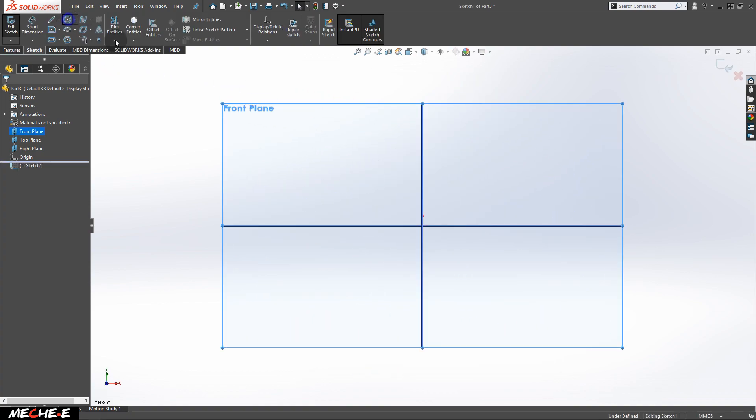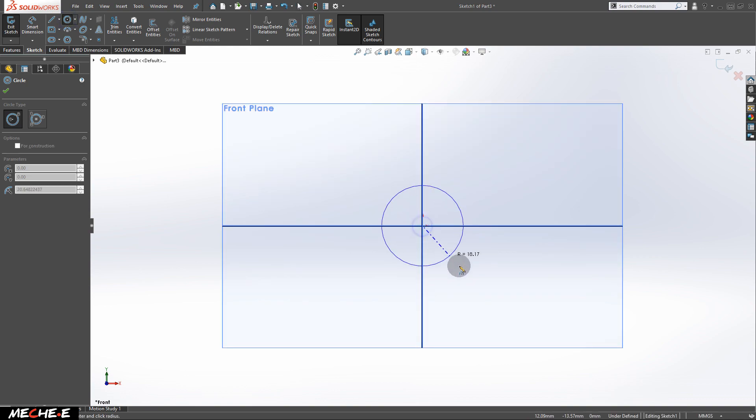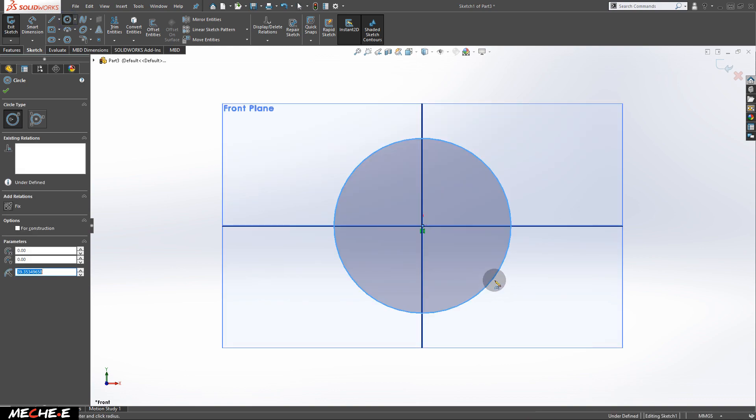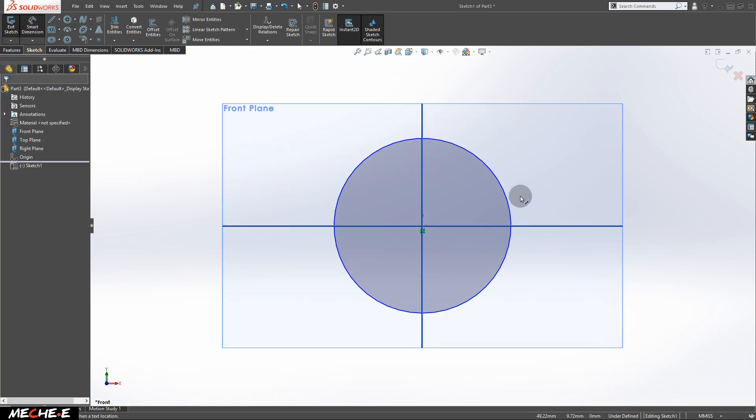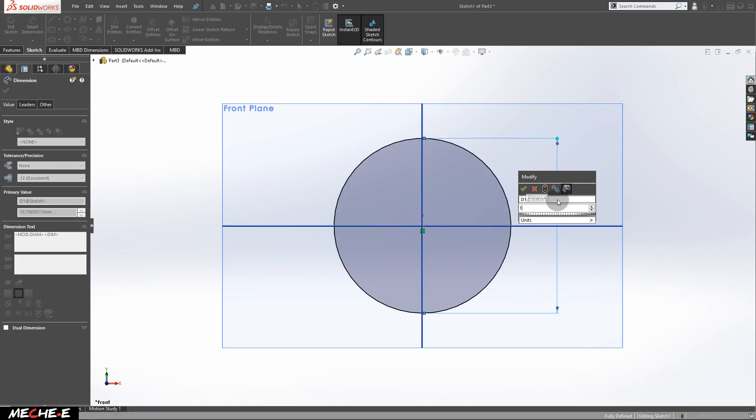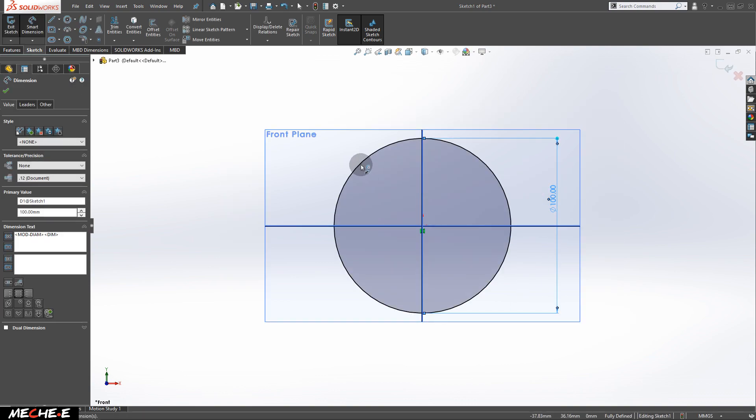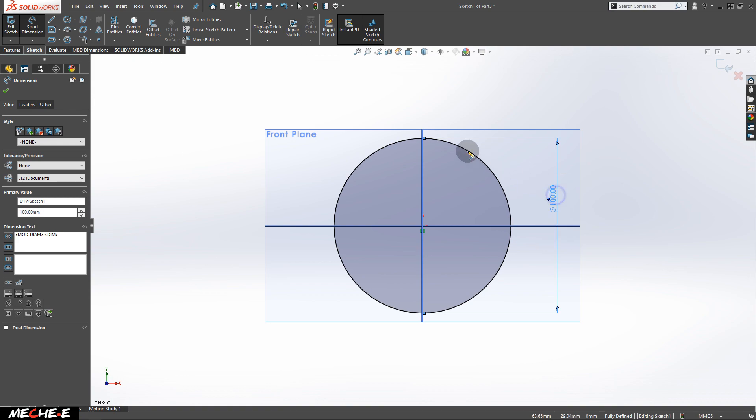Let's create a circle from the center point. Give it a dimension, pressing the S key to summon that window.